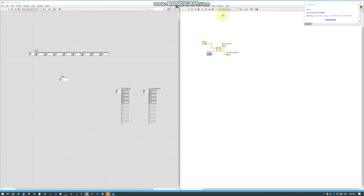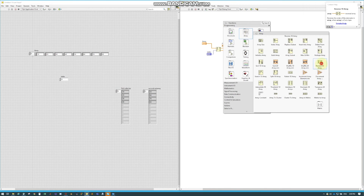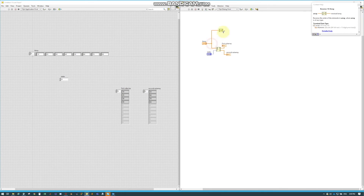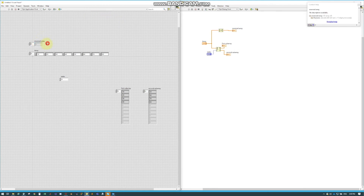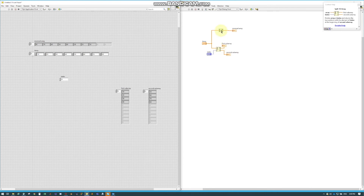Because this video is so short, I'll also cover the Reverse 1D Array, which I have not talked about yet. It is extremely simple — all it does is take an array as input and simply reverses it. Here we can see it literally reversed the array we plugged in.